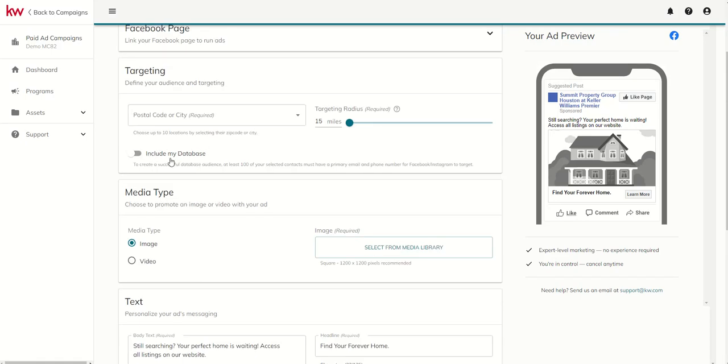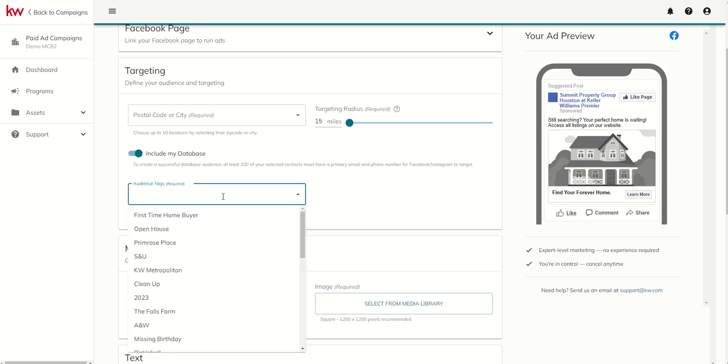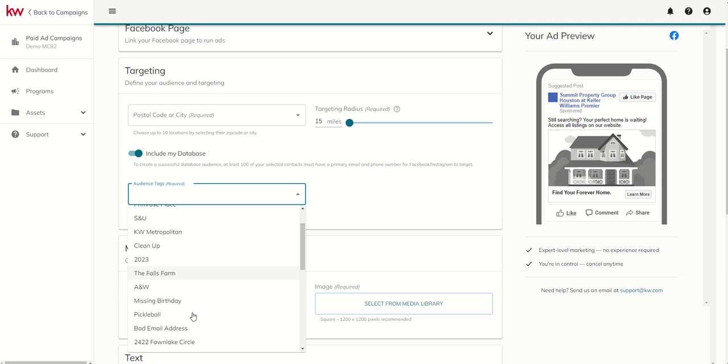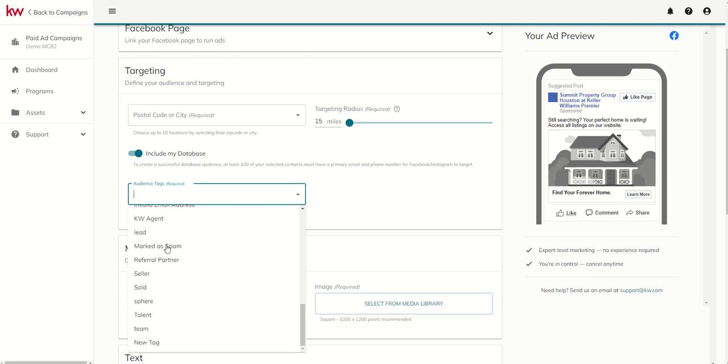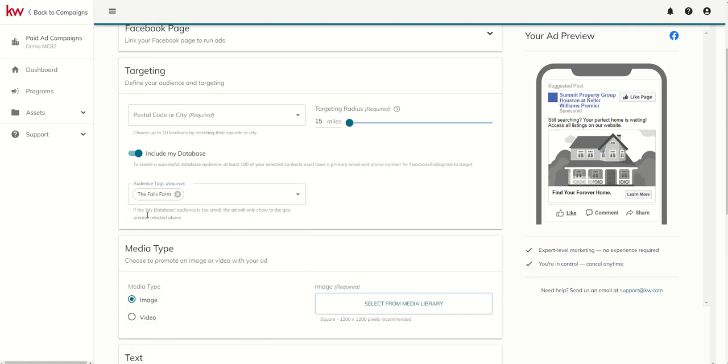I wanted to show you the nuance here. When it comes time to actually targeting, you can see you now have an include my database option. You've got some nuance here to create a successful database audience, at least 100 of your selected contacts must have a primary email and phone number for Facebook or Instagram to target. So we've got to have at least 100 contacts, number one. Number two, all 100 of them have to have an email and phone number for Facebook to target. You may need to start with a much bigger audience to get it whittled down to 100 that Facebook would recognize. So if we go that route, you can see we are going to have to create an audience via tags. This is where we would come in and look for all of the tags that we had. I could go with that tag. It says if the my database audience is too small, the ad will only show to the geo area selected above. So it's not possible to target just your database. This is in addition to whatever you were targeting here.